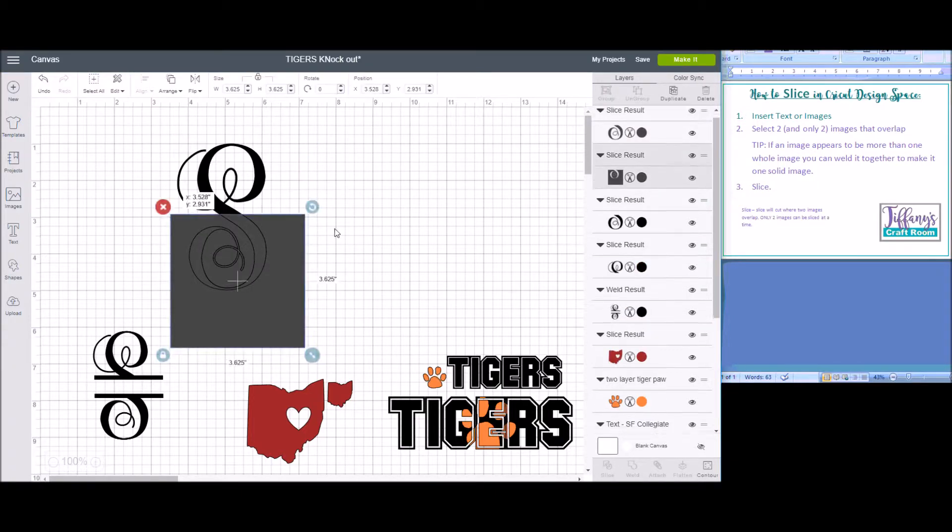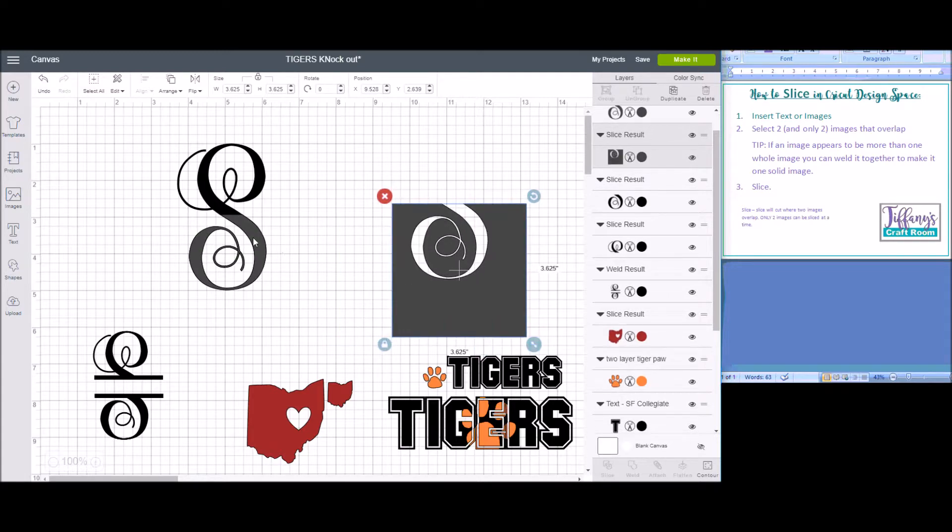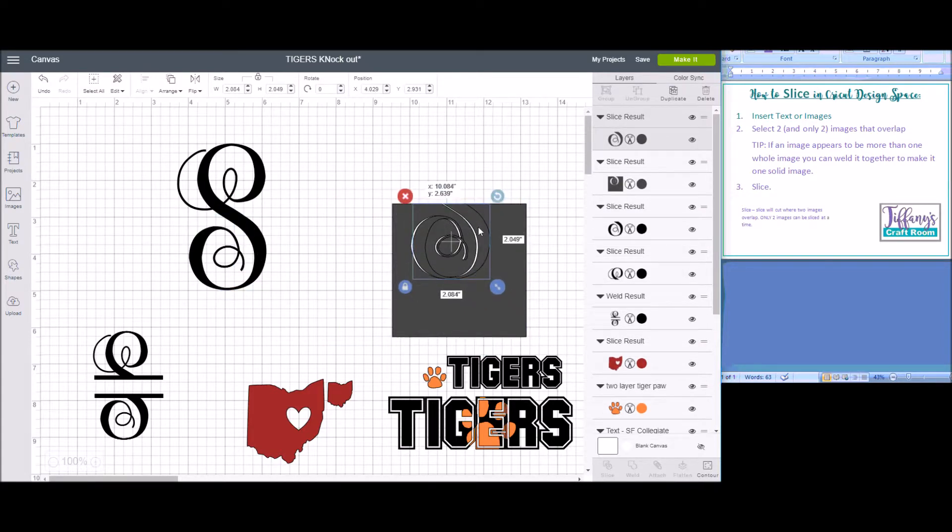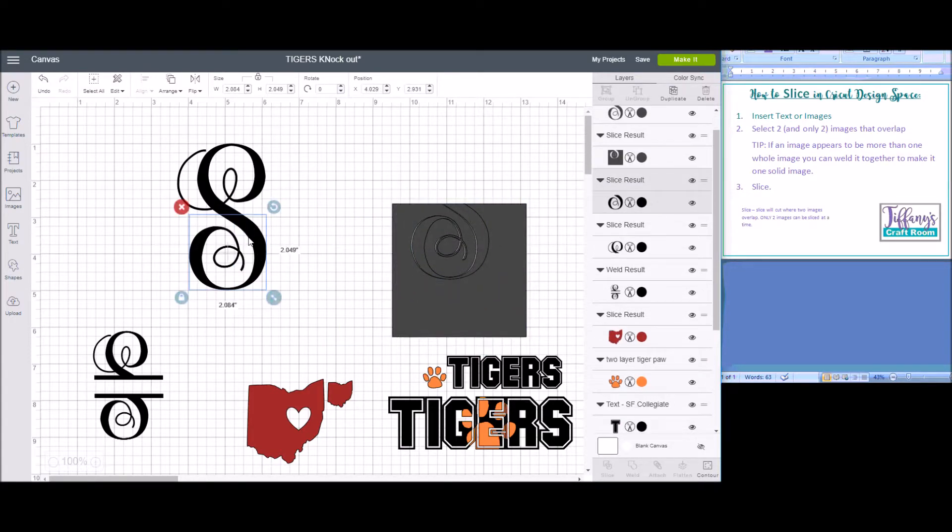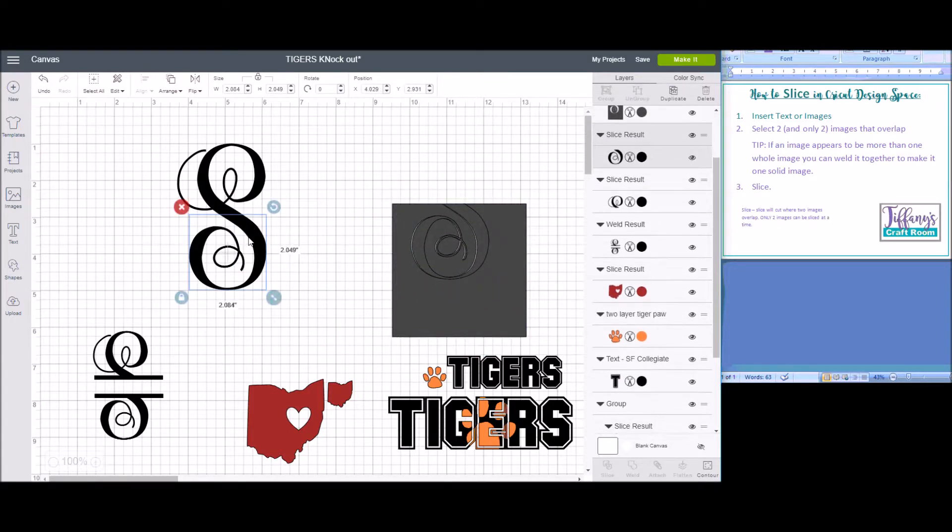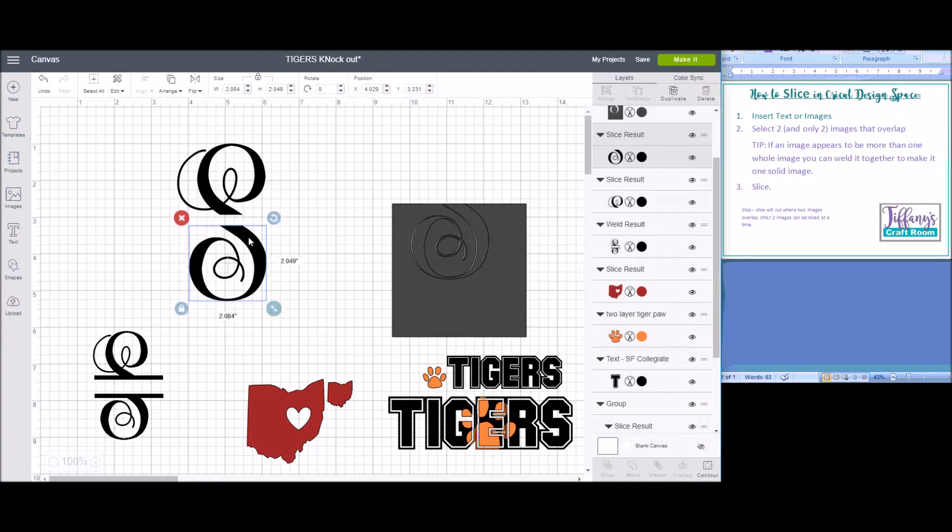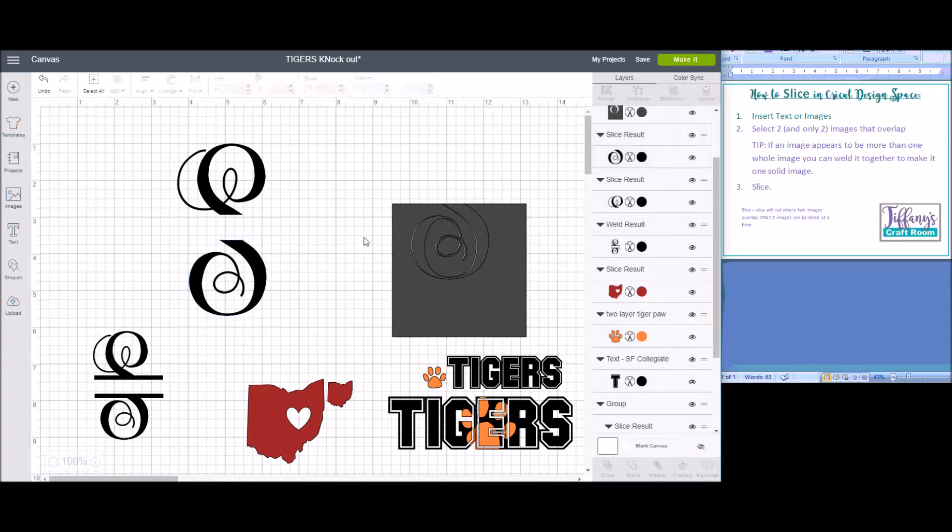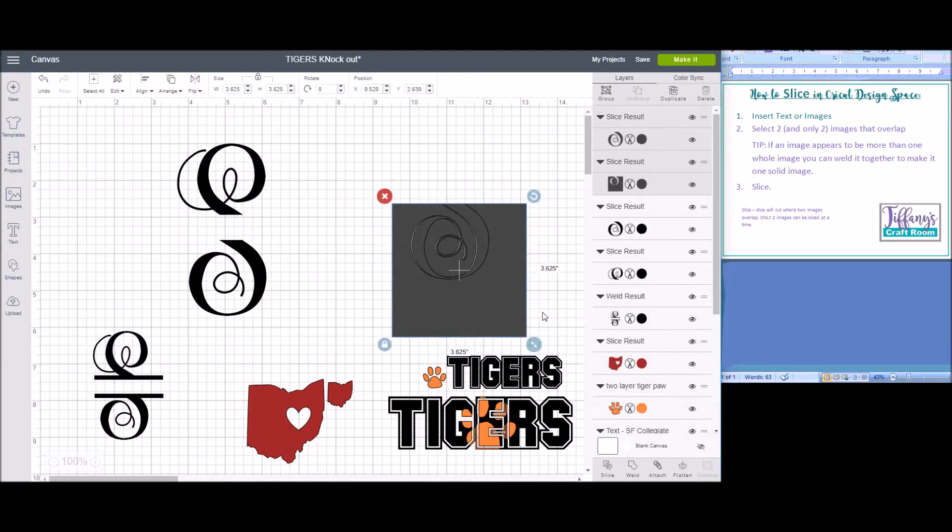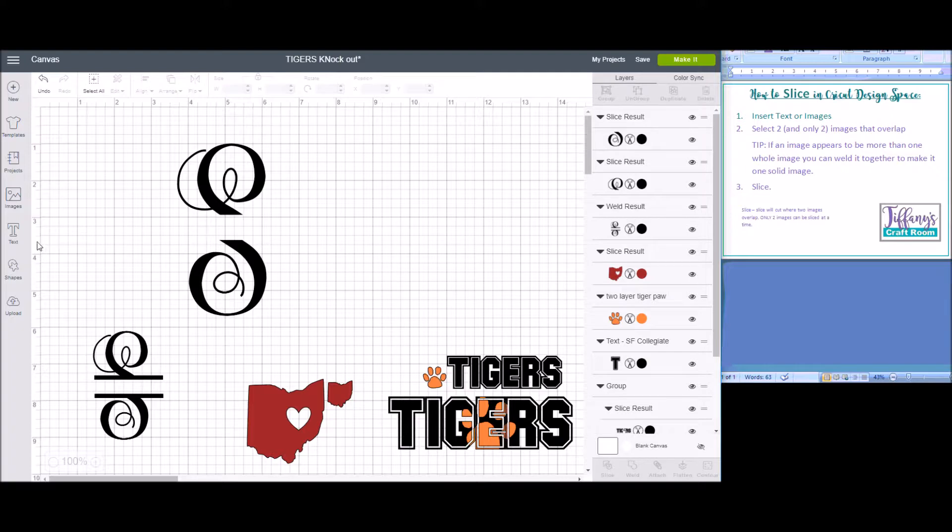And it gave you the rectangle, the part that the S cut out of the rectangle, and you can now move your S down. You don't need these, so I'm going to delete them.